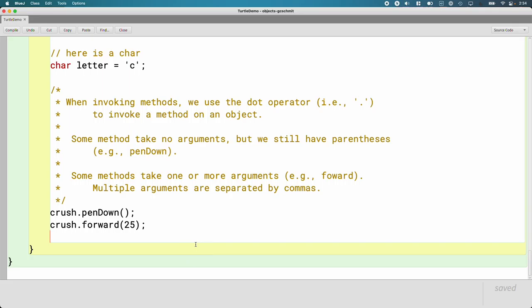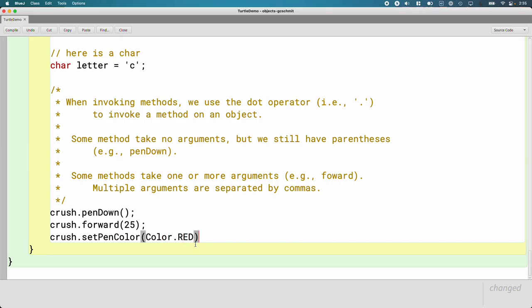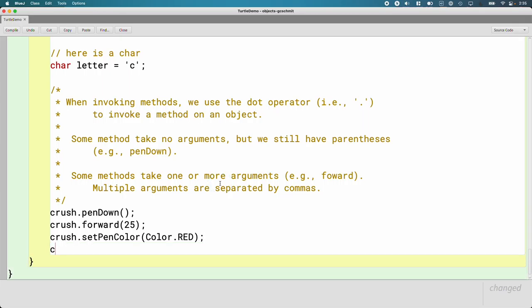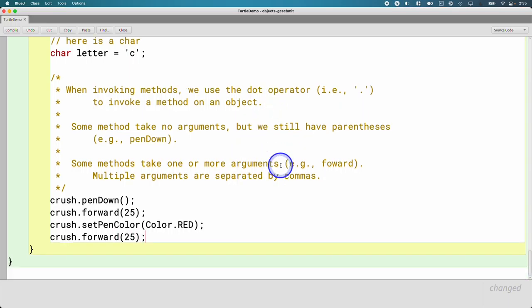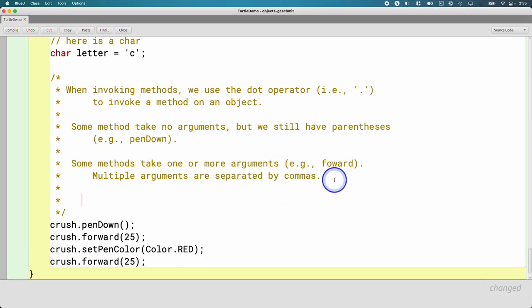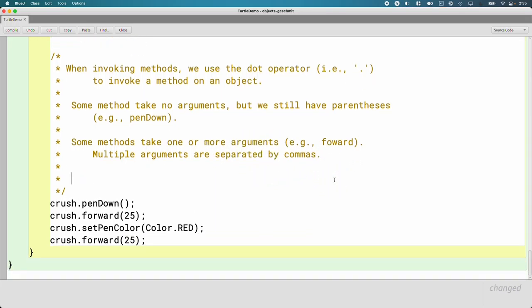So far, our turtle has put the pen down. It's taken 25 steps forward. Let's change pen color. So let's do crush.setPenColor, and we'll do Color.RED is one way to specify the color red. And then let's go forward some more. All of these methods, penDown, forward, setPenColor...